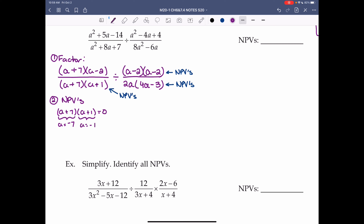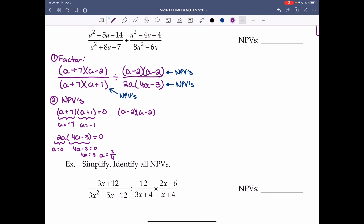The next denominator 2a(4a minus 3): equals 0 when a equals 0, or when 4a minus 3 equals 0 — giving a equals 3 over 4. The numerator of the second fraction (a minus 2)(a minus 2): equals 0 when a equals 2. So our NPVs are negative 7, negative 1, 0, 3/4, and 2.